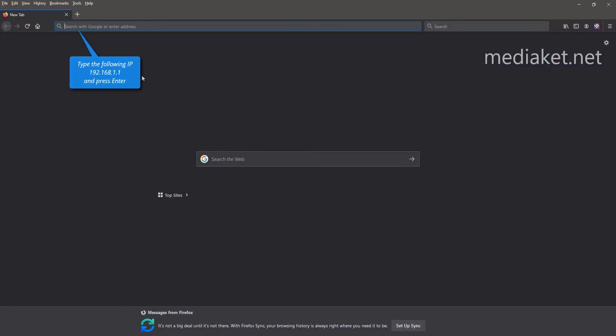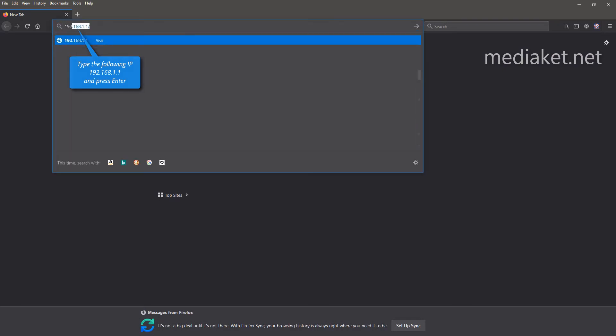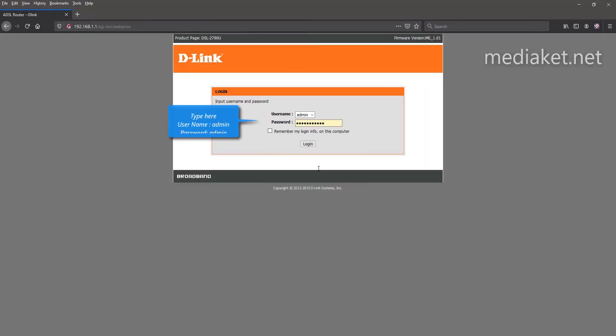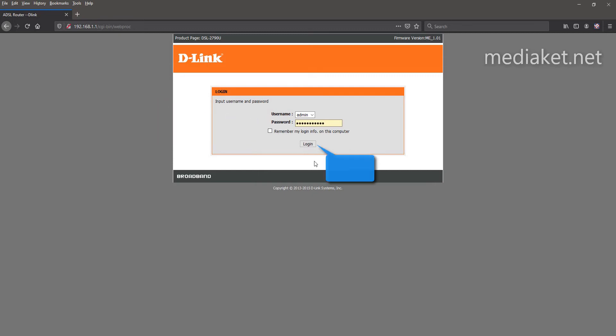Type the following IP, 192.168.1.1, and press Enter key. Type here username, admin, and default password, admin. Type your password if you have already changed it before. And click on Login.